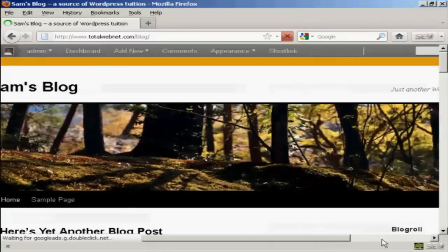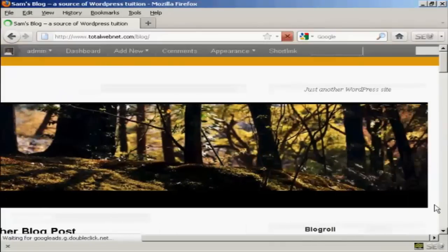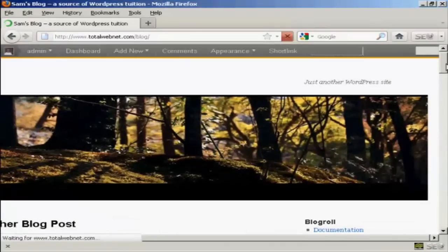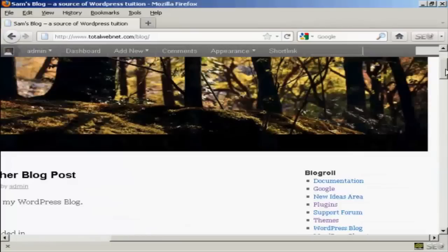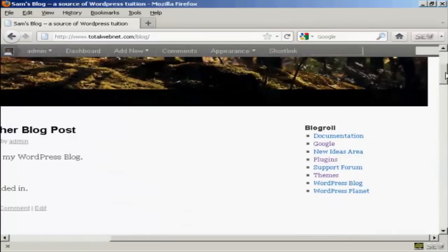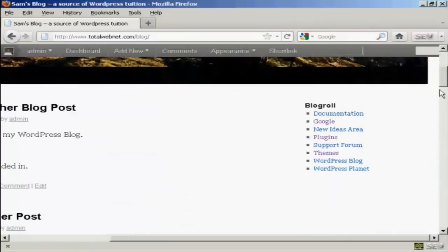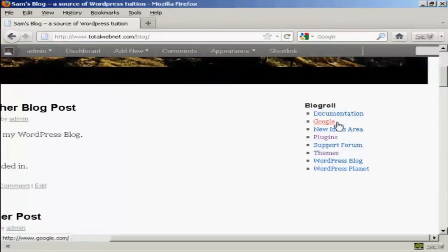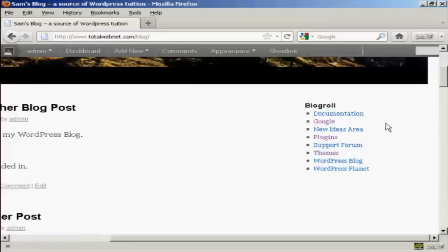You can see we've got the widgets here and our new link is included here. So there you go that's how you can add and edit new links into your blog roll.